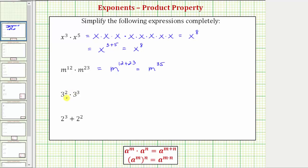Next we have three to the second times three to the third. So because we're multiplying and the bases are the same, we add the exponents. The base stays the same, so we have three raised to the power of two plus three, which equals three to the fifth. Again we have two factors of three here, three factors of three here, which gives us five factors of three, or three to the fifth.